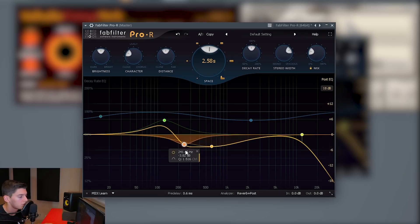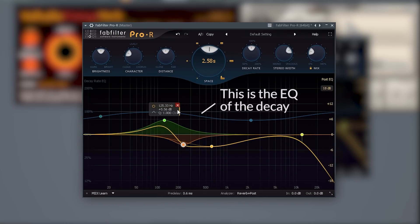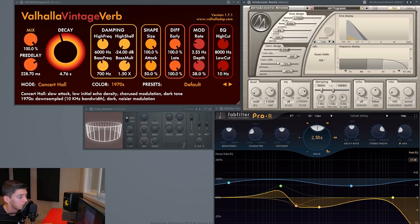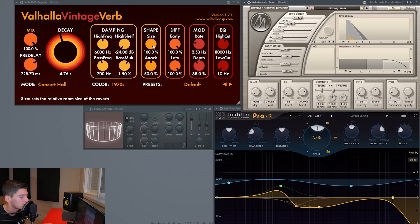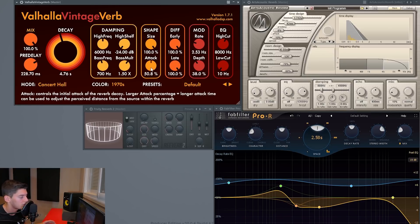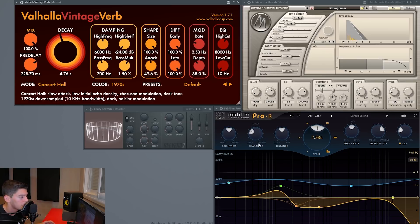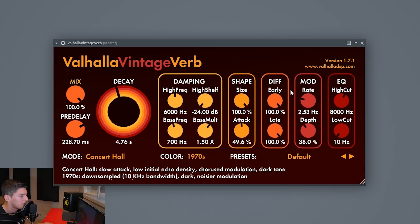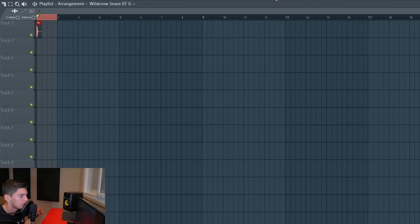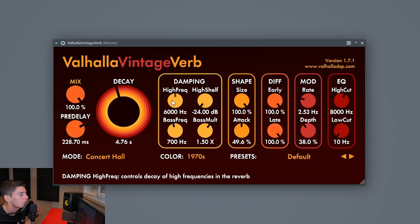For example, here in the FabFilter Pro-R we have a better EQ in my opinion — you can use it like a normal EQ by FabFilter. In this plugin to create the room we have room size and room width, so it's not just one knob. Here we also have attack which changes the character of the reverb, and brightness knobs. Each plugin has different things, but for this tutorial I'll use this one since it's the one I use the most.